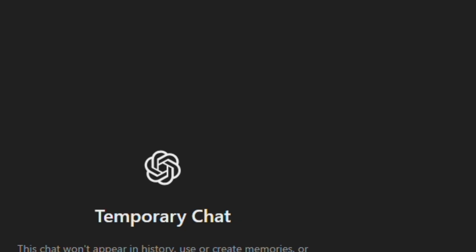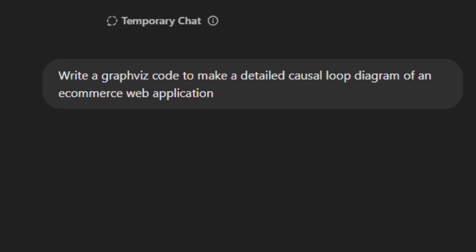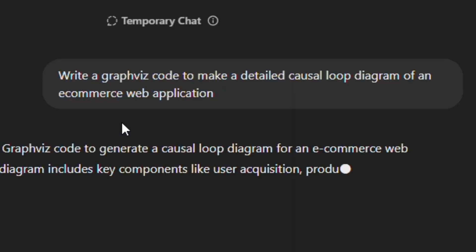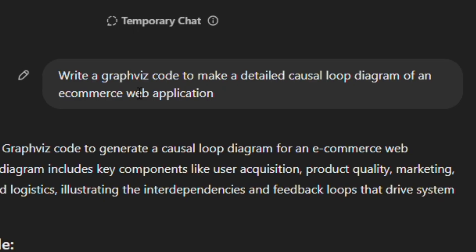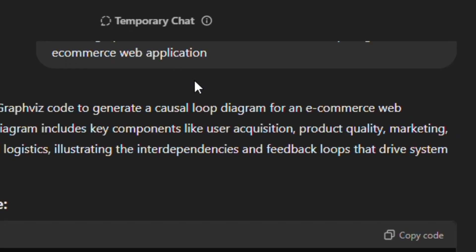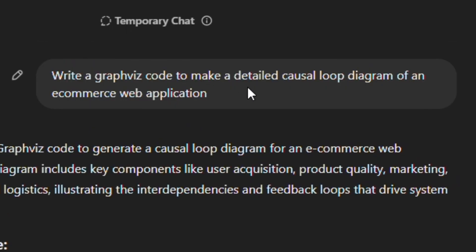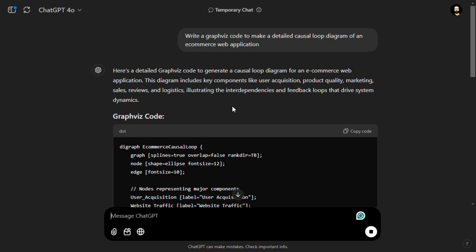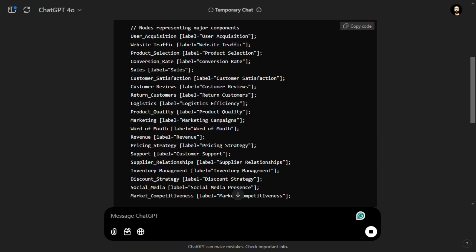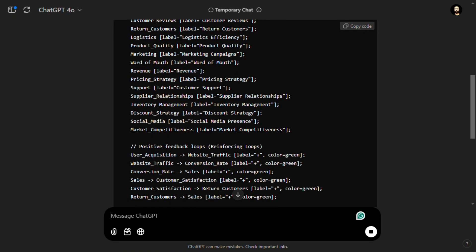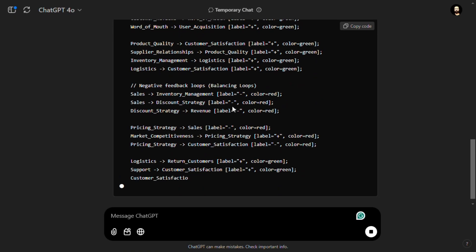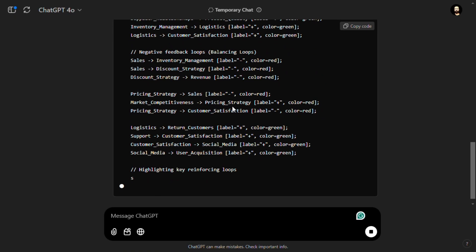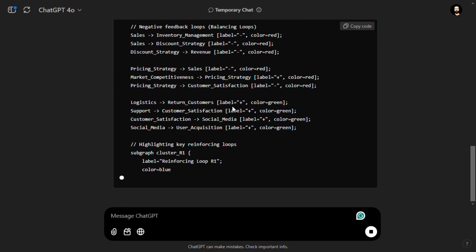We have to ask ChatGPT to write Graphviz code to make a detailed causal loop diagram of whatever your application name is. Or if you have a very detailed system, you can put all the details there and it will write you some code like this.